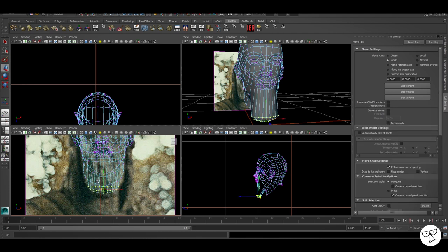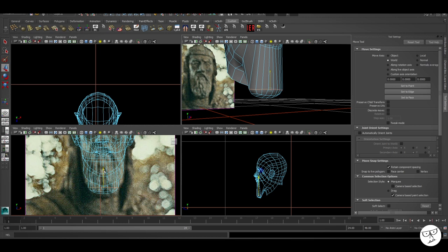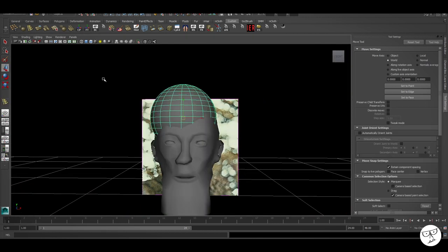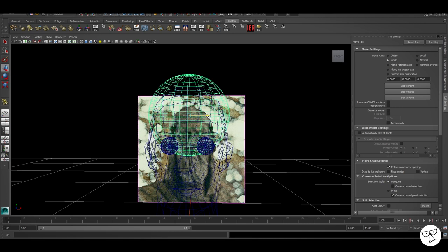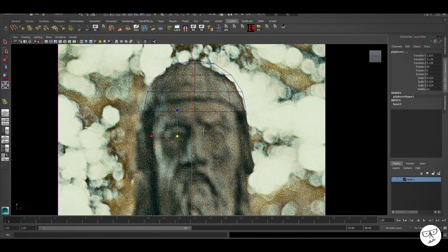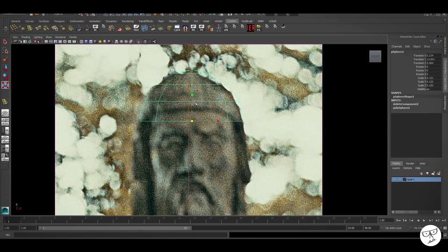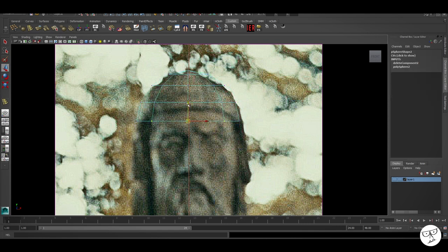Pulling the chin down now just to create the beard. A lot of the more detailed part of this mesh will be done in ZBrush. And here's the sort of hat that he wears, the helmet.